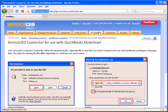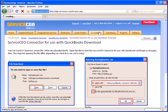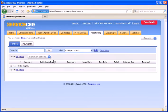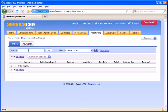Next, I'll come back to Service CEO into my Accounting tab. You can see that my ready-to-export list in the invoices is now empty because these have all been sent over.